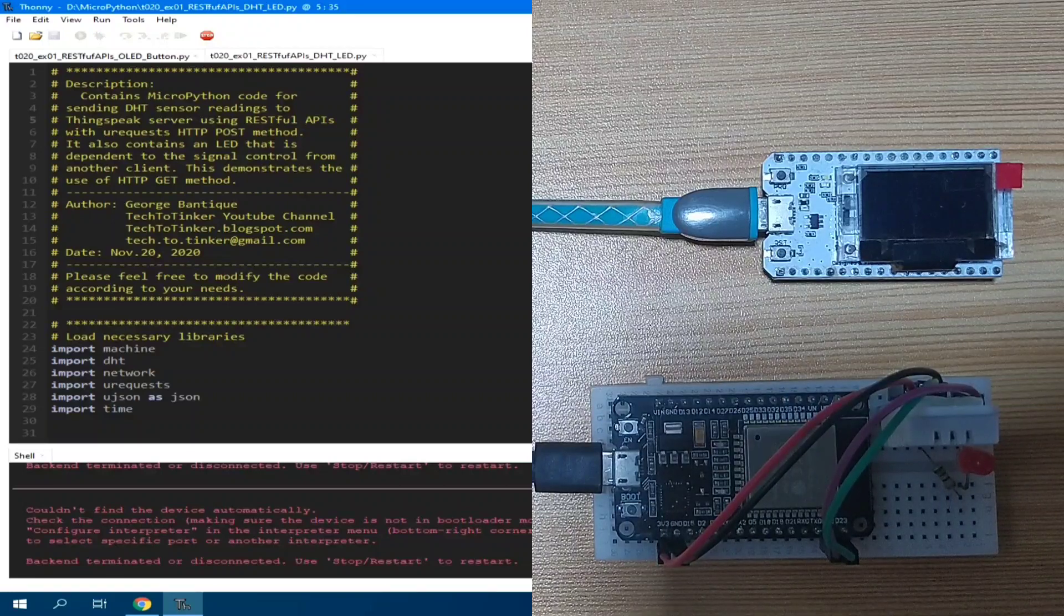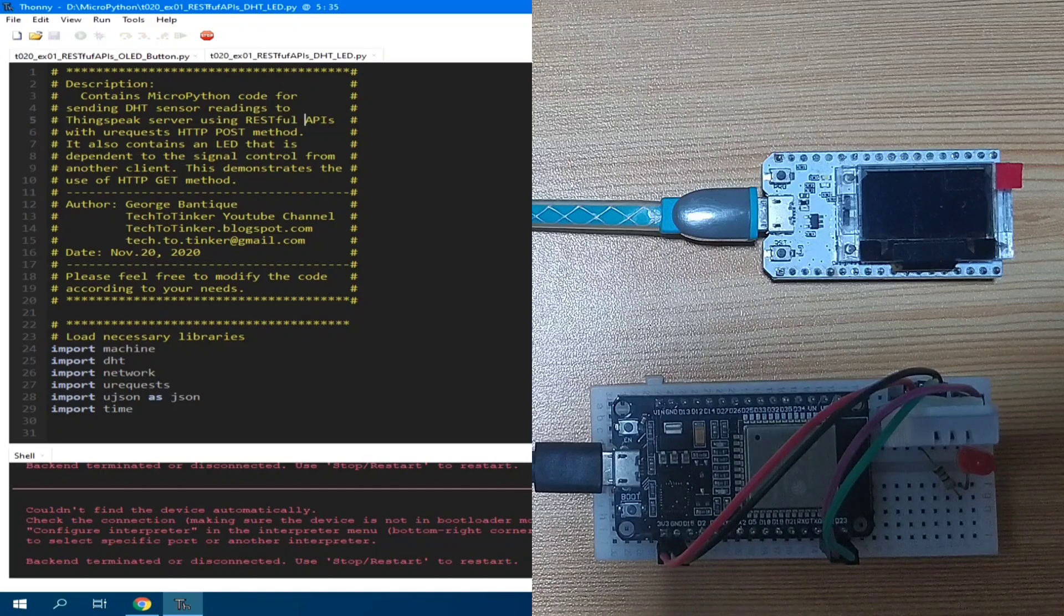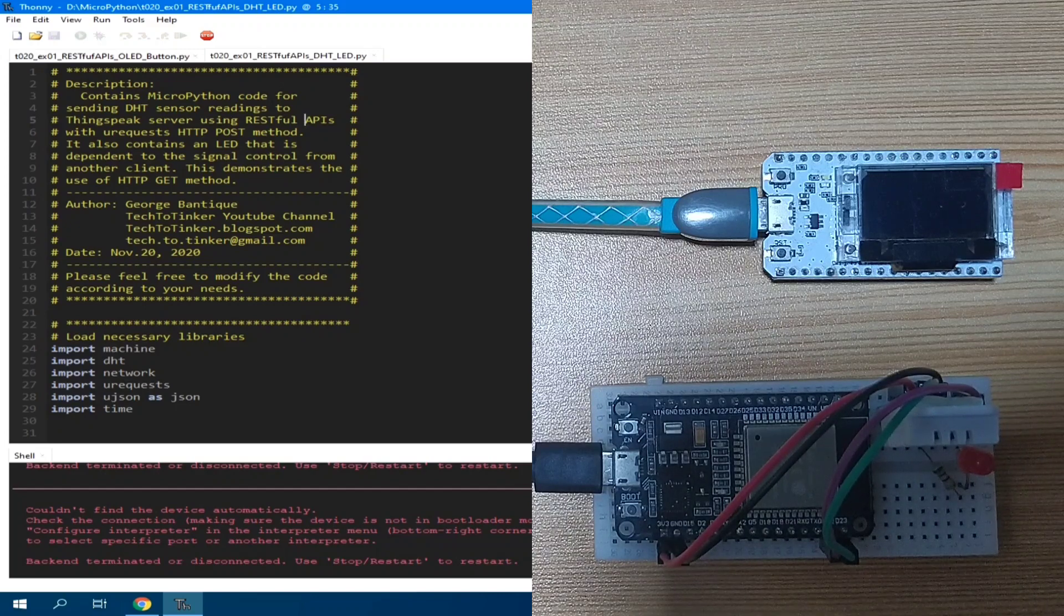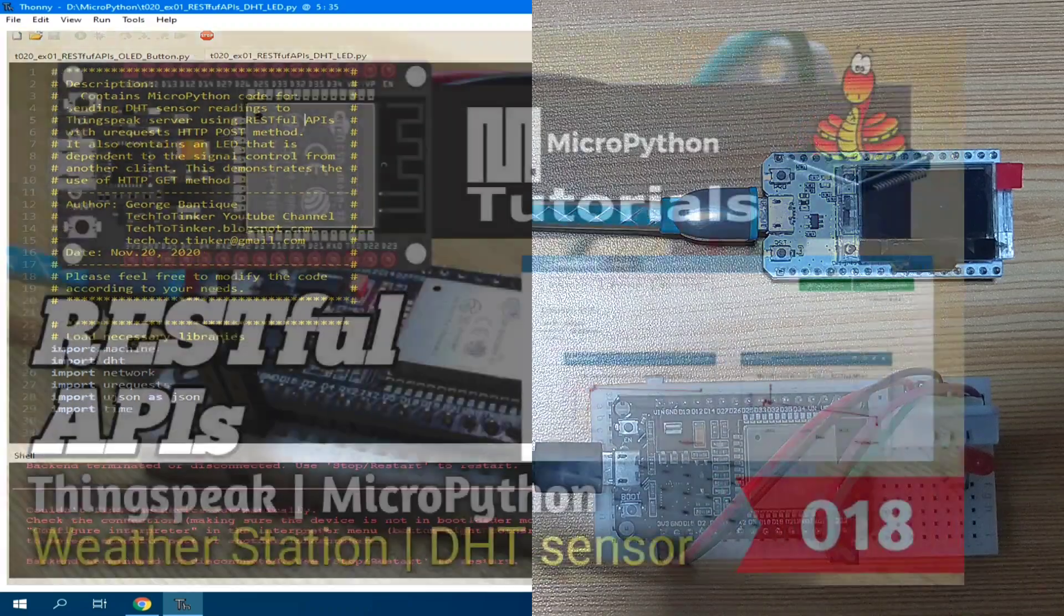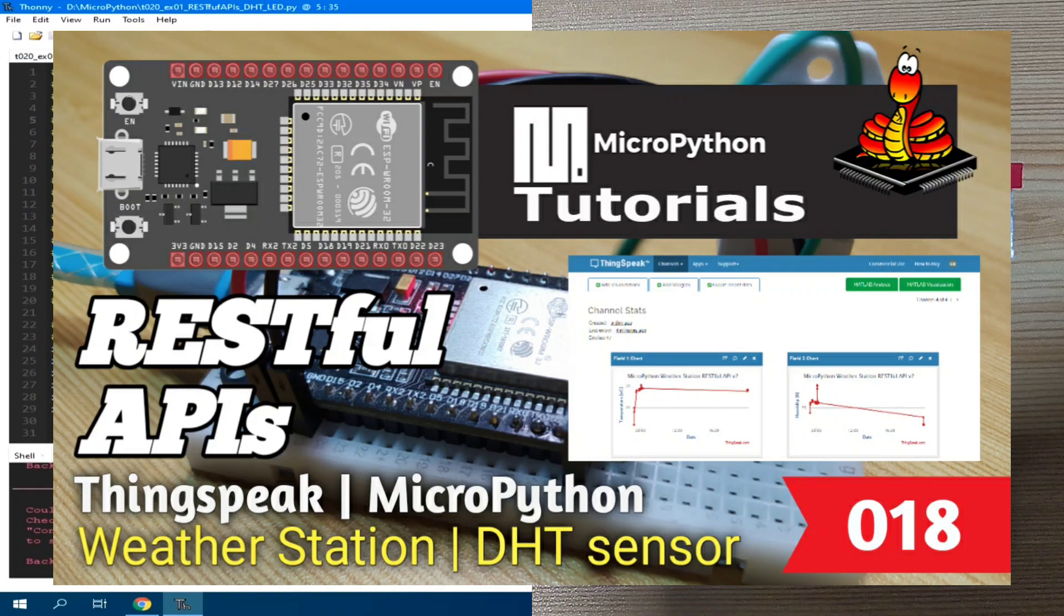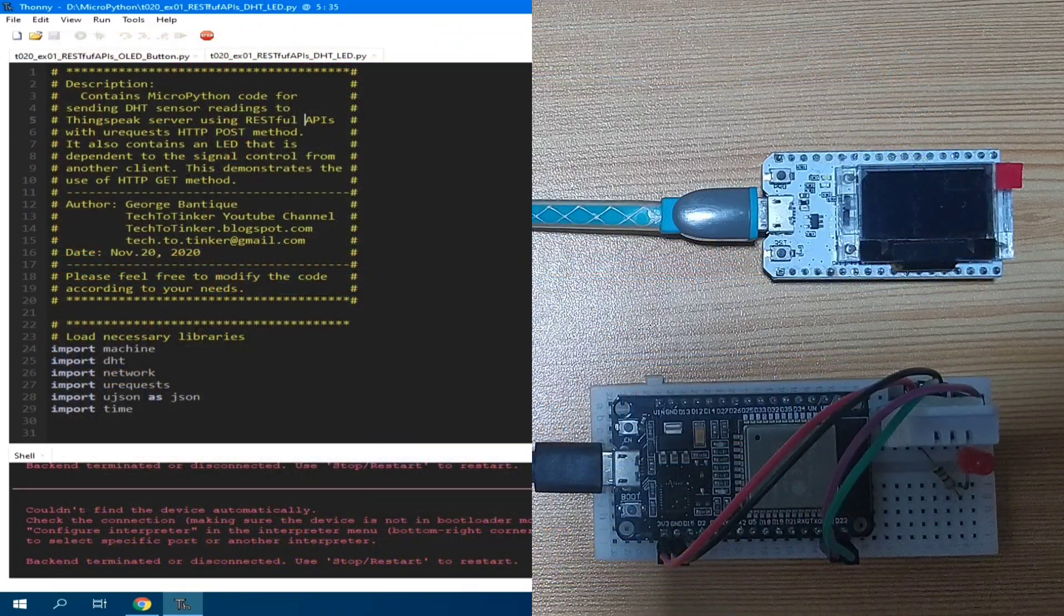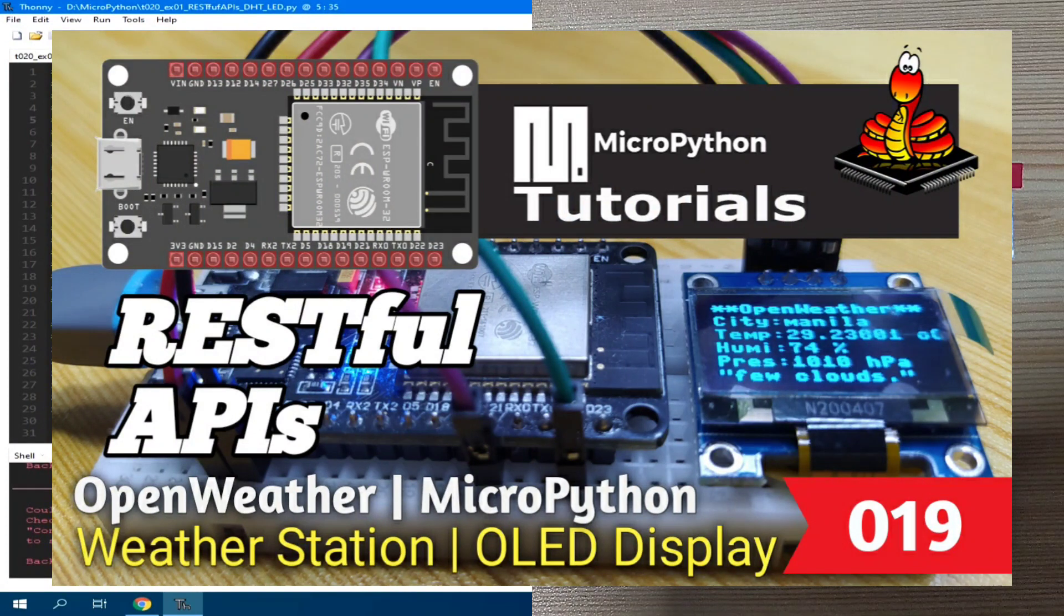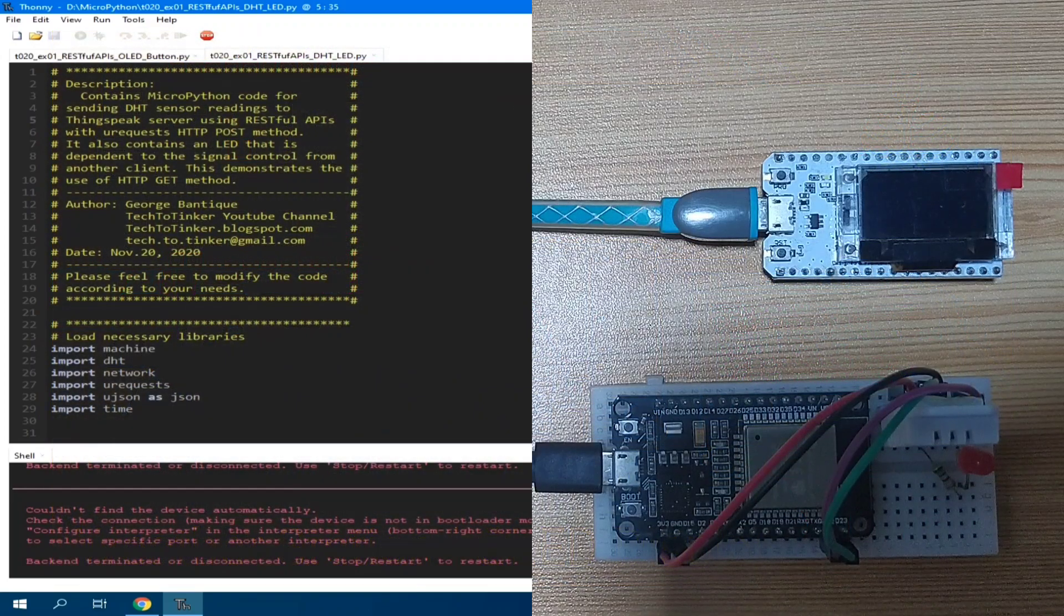In this video, we will learn a more complete usage of RESTful APIs which is bi-directional communication with the server, that is both sending and requesting of data. In tutorial 18, I demonstrated sending data to ThingSpeak server using the HTTP POST method. While in tutorial 19, I demonstrated requesting data from OpenWeather server using HTTP GET method.